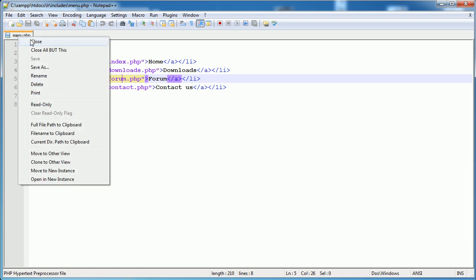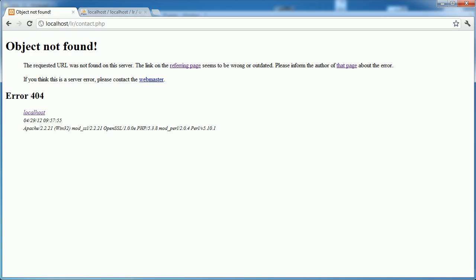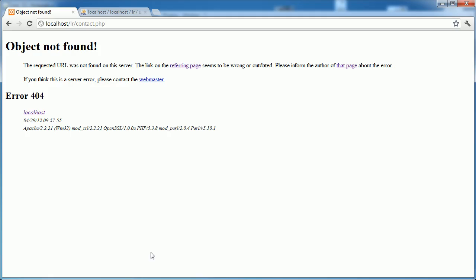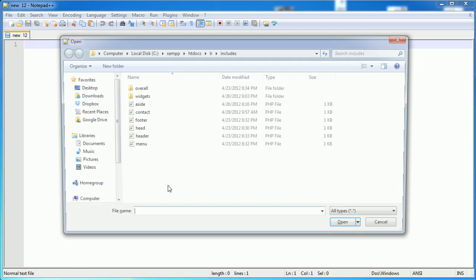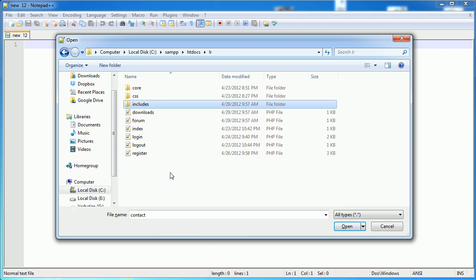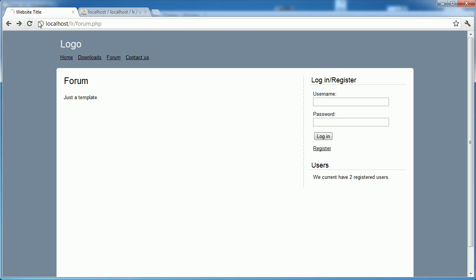Now we've got all these files - let's go ahead and visit them. We've got Downloads, Forum, and Contact Us. I think I might have saved Contact.php inside the Includes folder, so I'm going to cut that and paste it to the correct location. Okay, so we've got our three pages and now we need to protect Downloads and Forum.